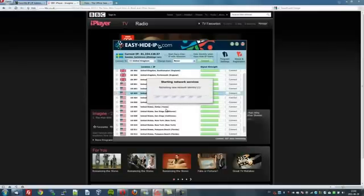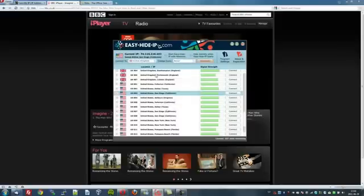Now it's trying to connect with the San Diego server — and it has. I've now obtained a United States IP address: 74.115.210.193. I'm now located virtually in San Diego, and the weather is fantastic — much better than Sweden, virtually speaking.